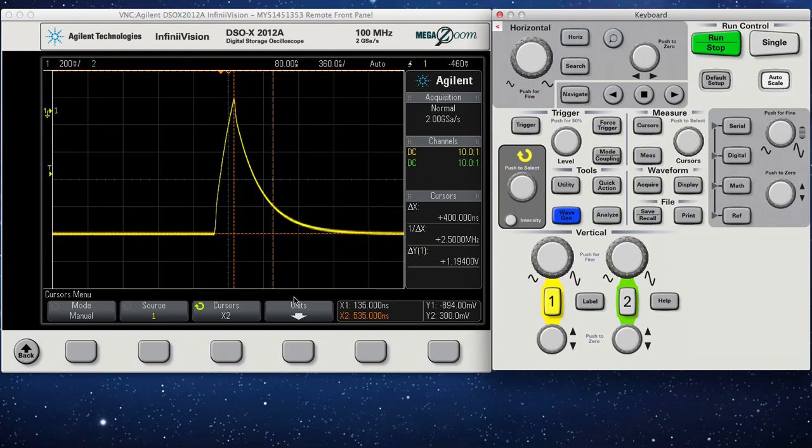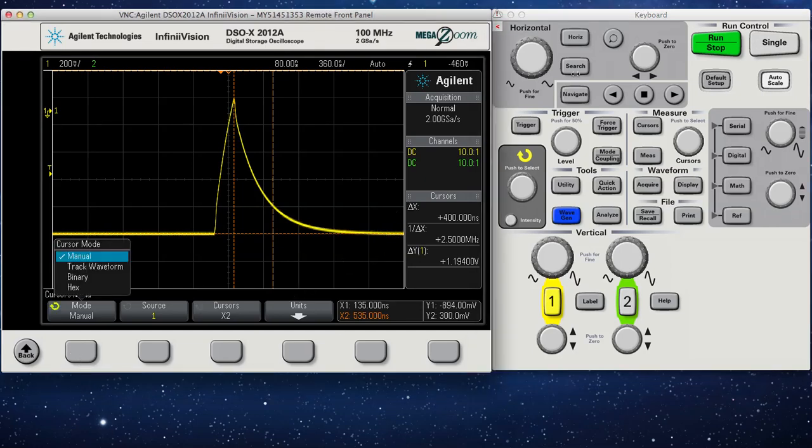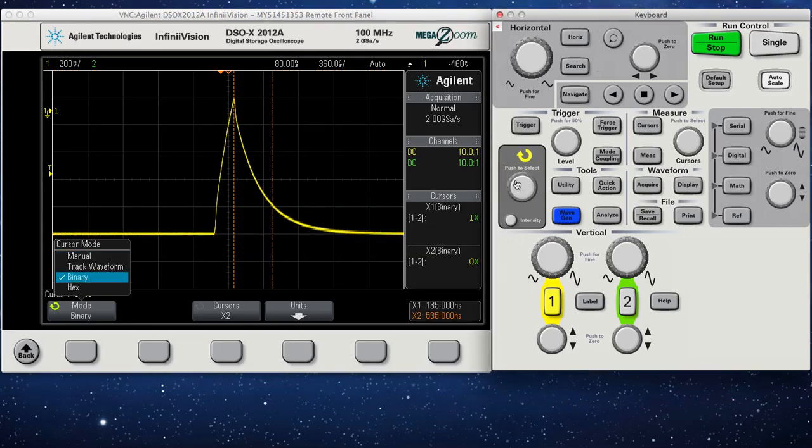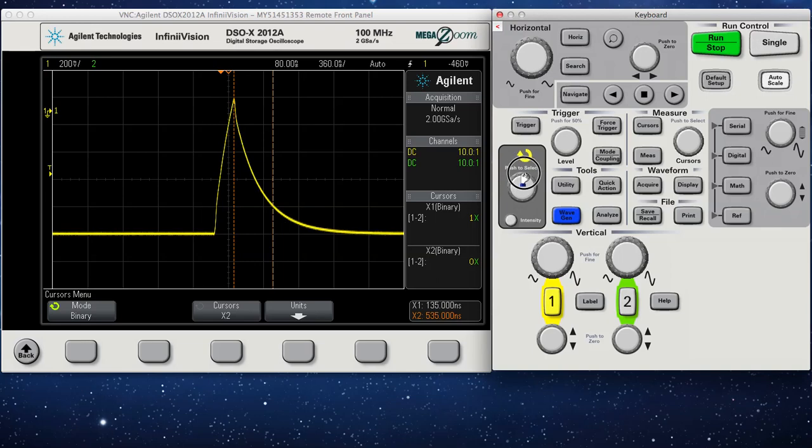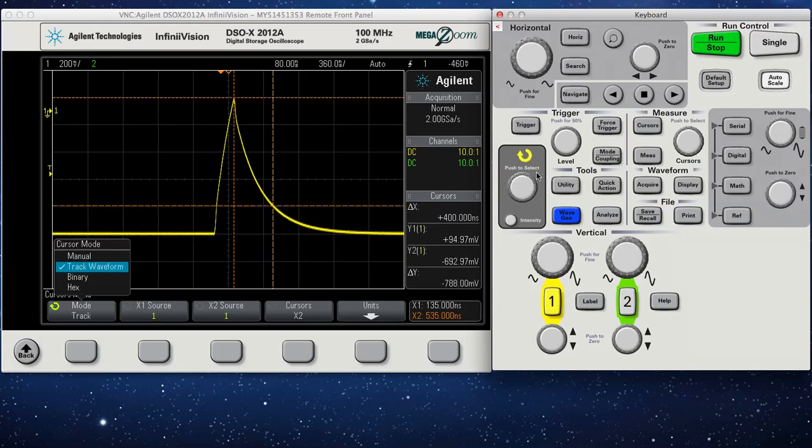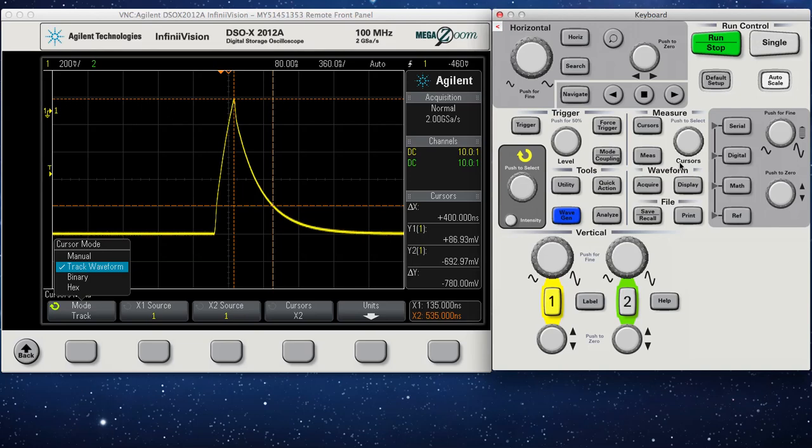You can also use this. If you go to Track, there's another cool trick that I'll show you. If you go to Track Waveform, it'll give you your X and your Y coordinates. And so as you move, as you link them...